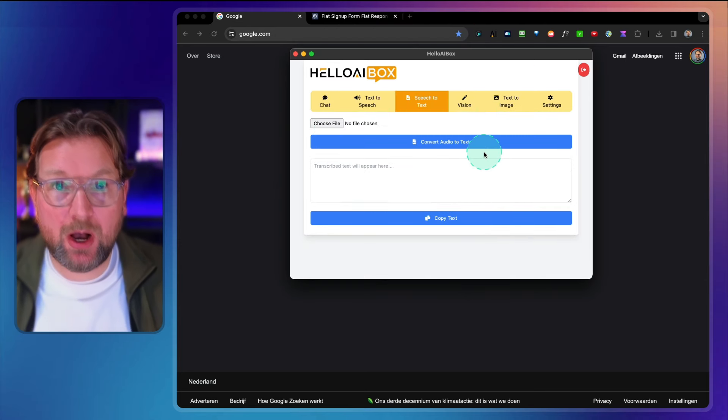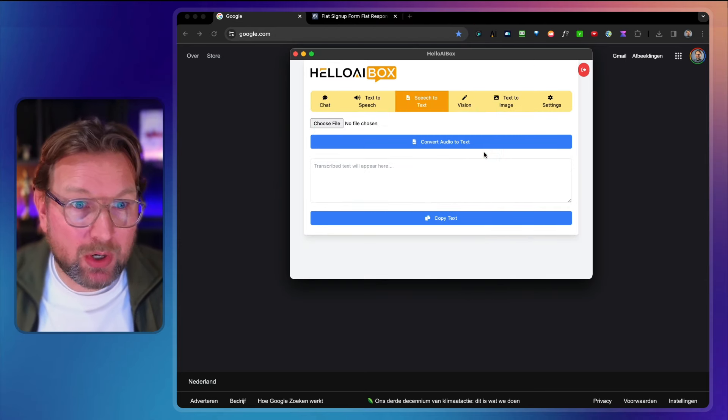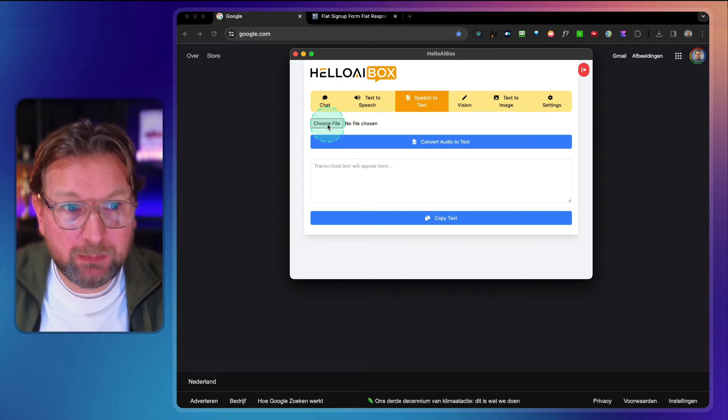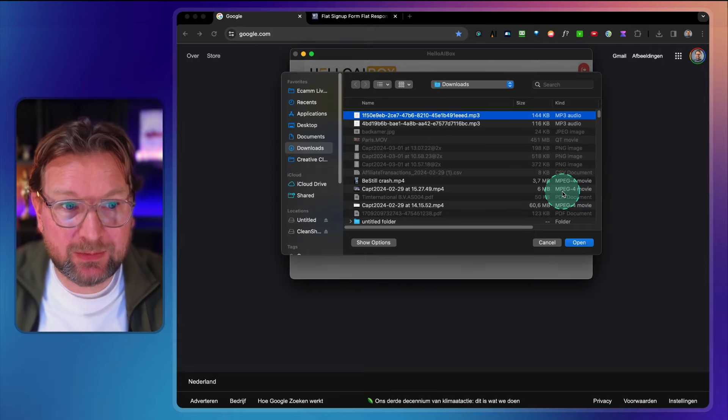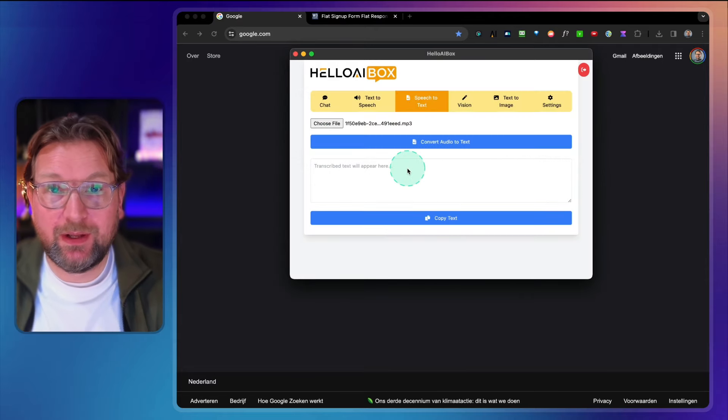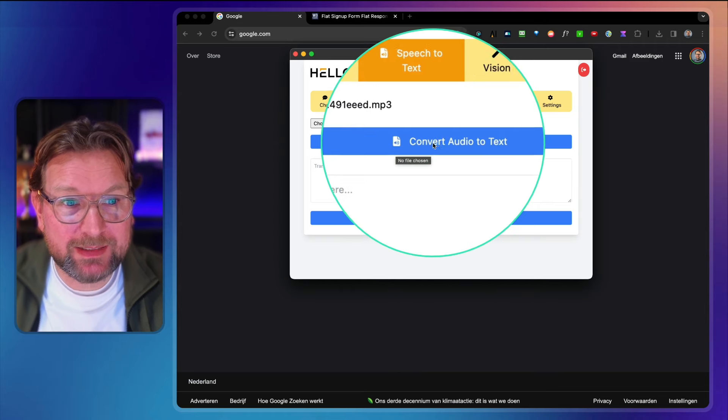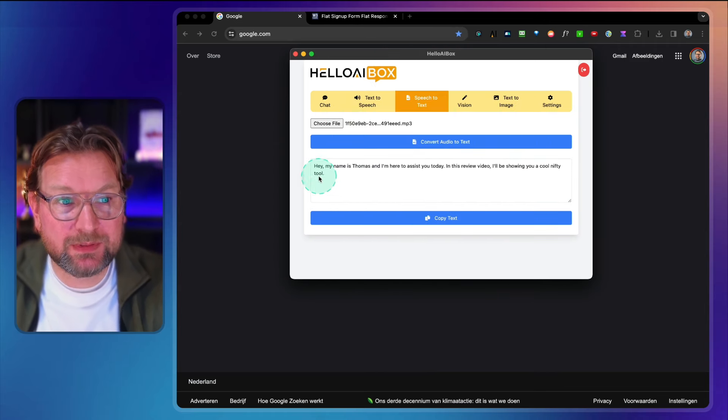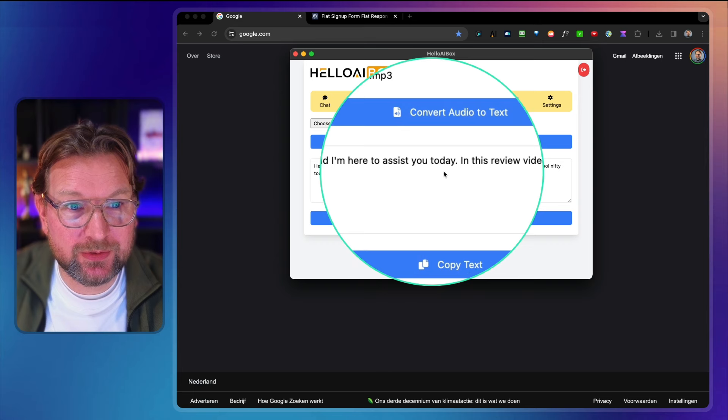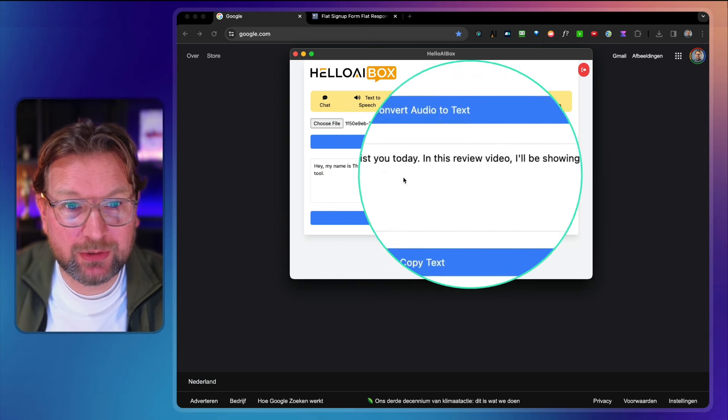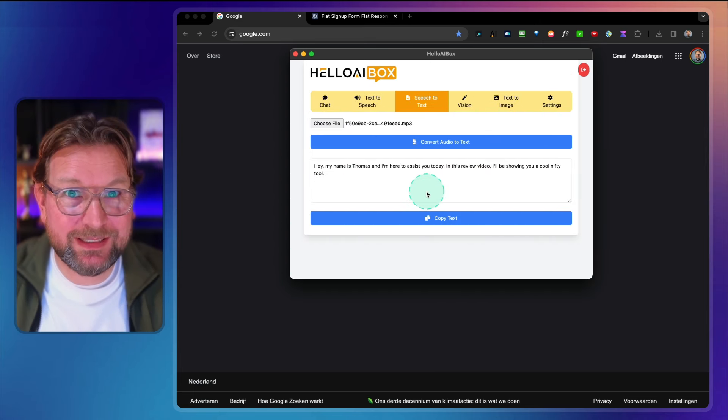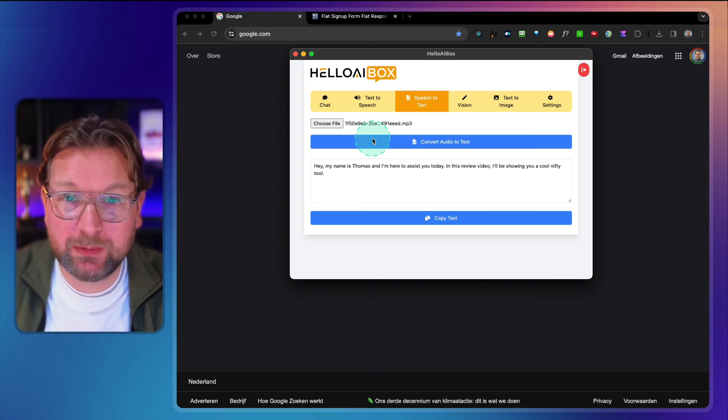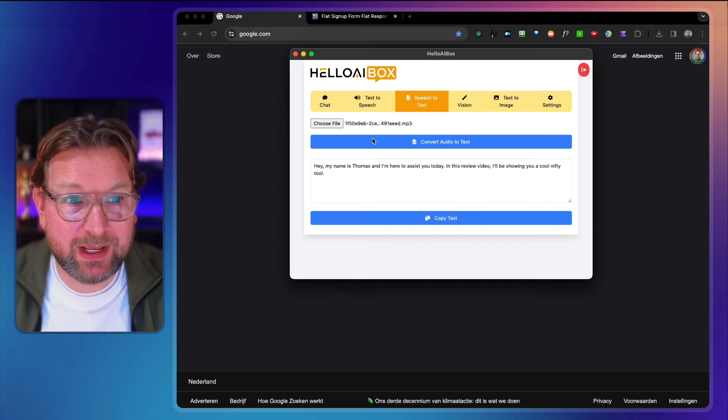And then the next thing that you have is speech to text. So if you have audio files, a long podcast for example, you can upload them here. So let's say this is the file that I just exported. I can say convert this audio to text and look what happens here. Hey, my name is Thomas and I'm here to assist you today in this review video I will be showing you a cool nifty tool. That's the exact same file that we just exported, but you can use podcasts, etc. You can upload them in here and it will automatically convert them to text.